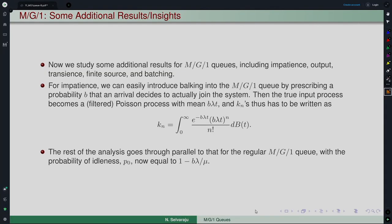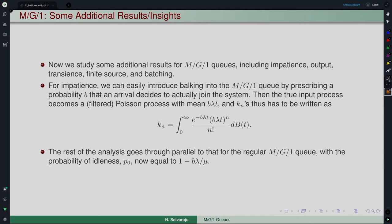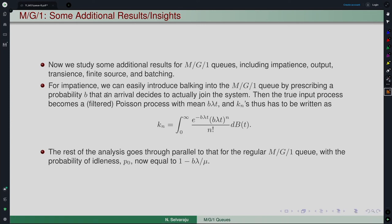Taking the case of impatience: balking can easily be introduced into the M/G/1 queue by prescribing a probability b that an arrival decides to actually join the system. This applies to any model considered so far. The true input process would then be the filtered Poisson process with rate b·λ, since each arrival joins with probability b and balks with probability 1 minus b.